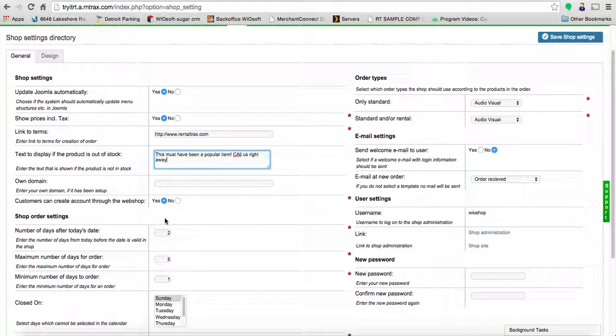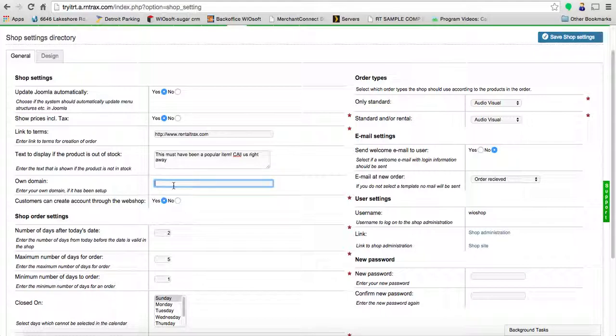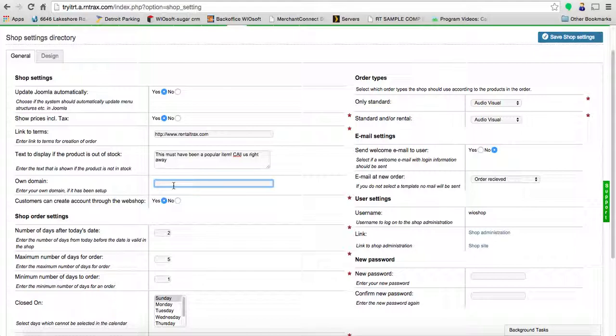For own domain, if you have your own domain set up, you can put in your domain here instead of showing a Rental Track shop like something.renttracks.com/shop. You can put in your own domain and link to that specific site, which is more SEO friendly. Keep in mind there is some work on our end to set that up for you and connect the servers together, so make sure you notify us—send us an email when you're trying to do this because we have to allow the process to happen.